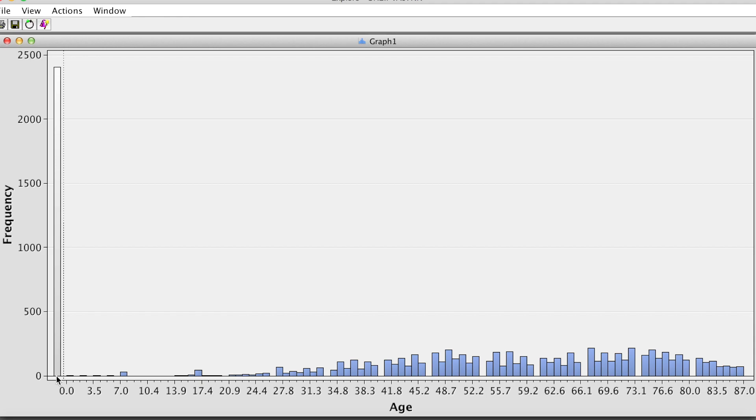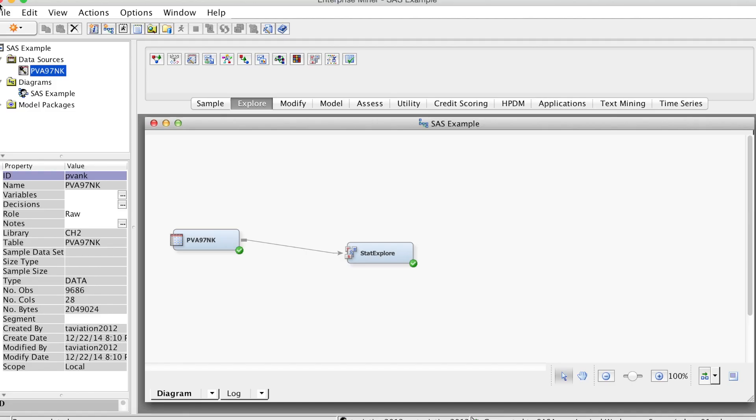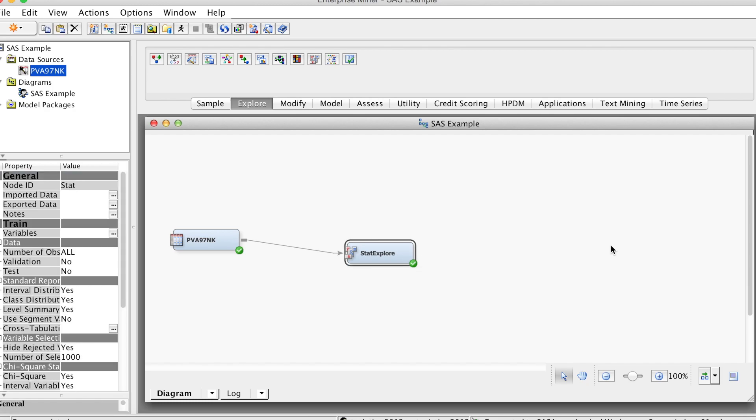We can use the same steps for all variables. However, I think this is a time-consuming process if we want to build histograms for all variables. To do that in a more effective way, we can use the StatExplore node again. Select this node.